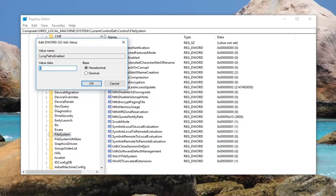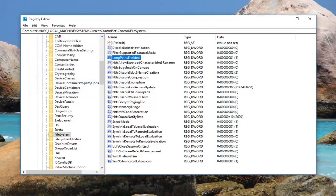For value data, you want to set this to 1. Delete the 0 out of here, type 1, and then left click on OK to save.